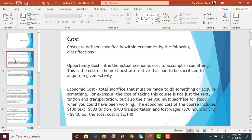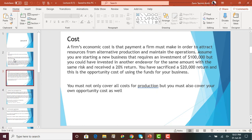This is a quick refresher about the different classifications of cost. A firm's economic cost is basically the payment that a business must make in order to attract resources from alternative production and maintain operations. For example, if I am engaged in the production of mobile phones and I hire materials and labor, I have to pay them a certain amount so I can pull them from other activities — so they are not producing fans — and I can maintain my operations.